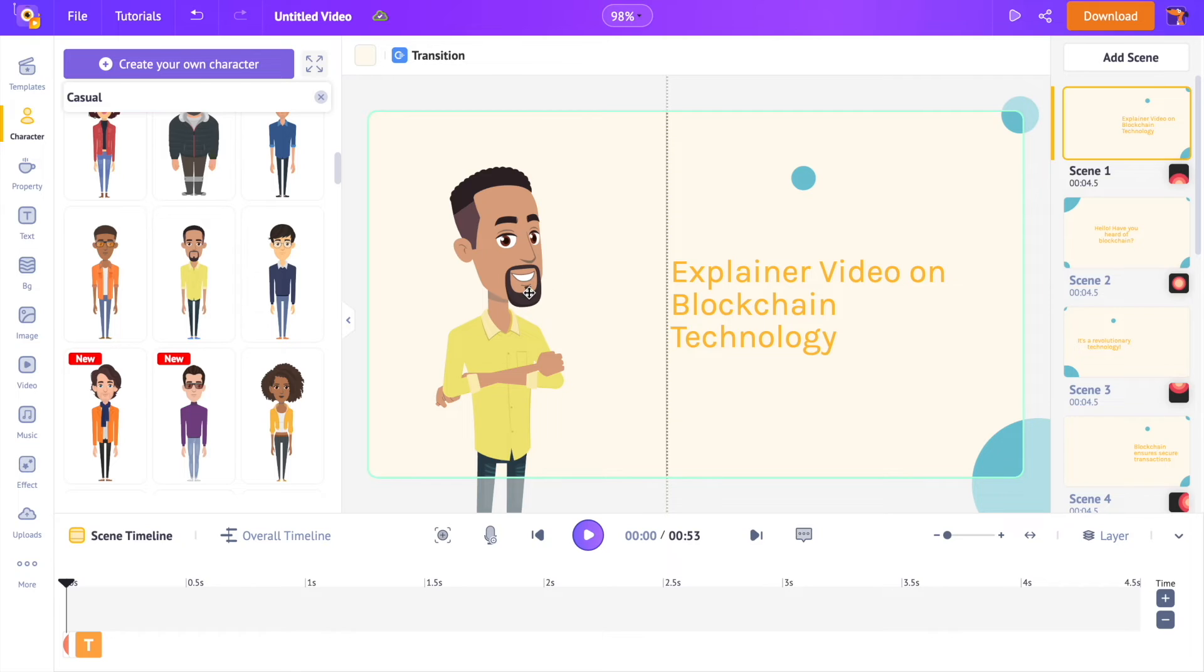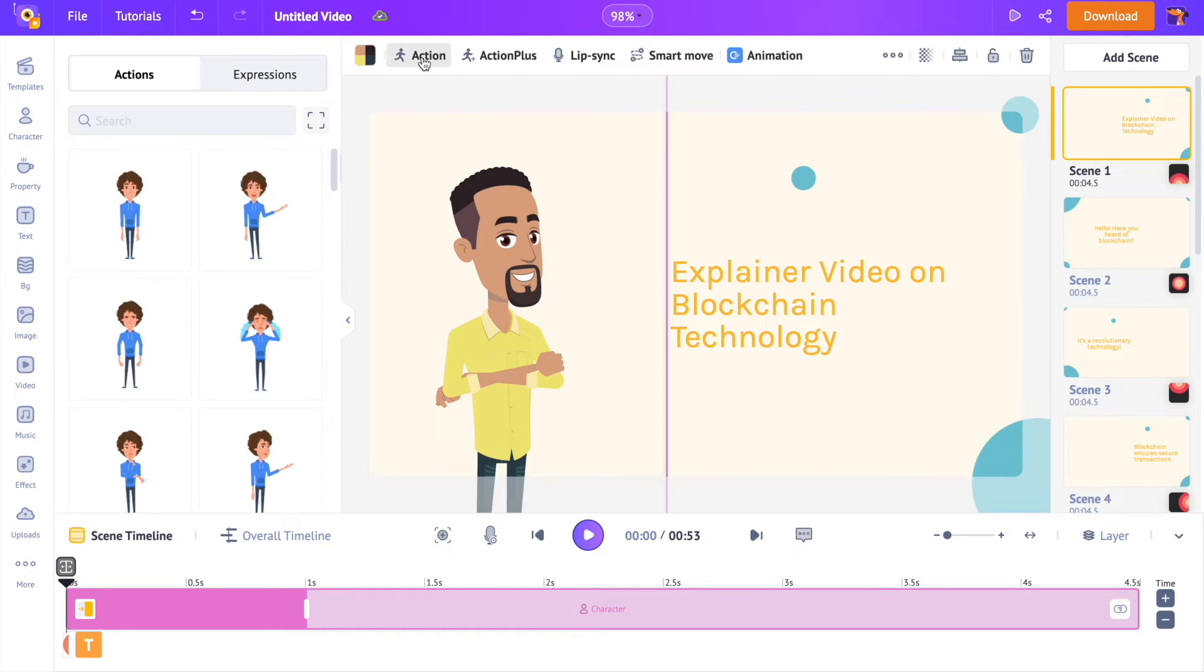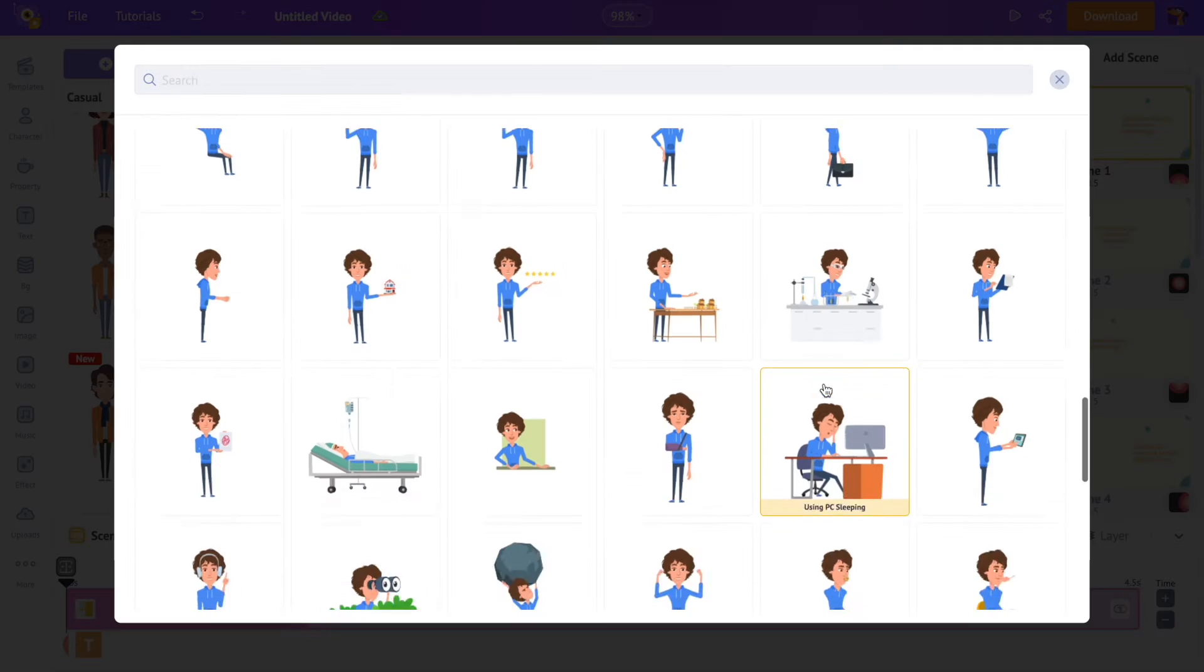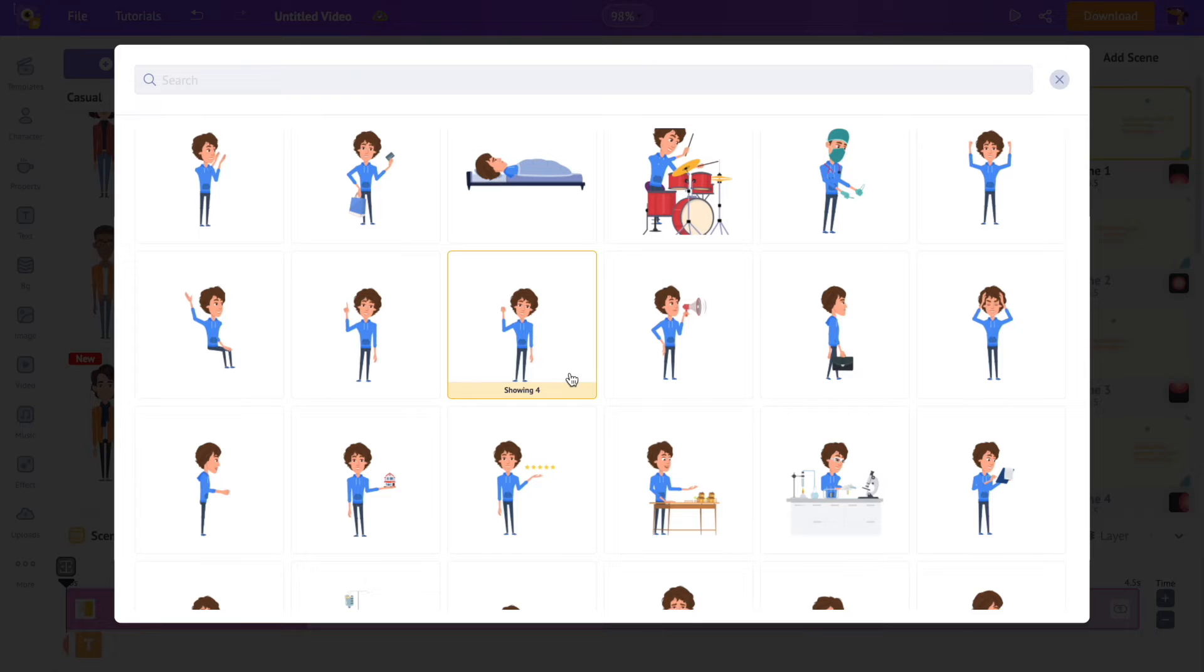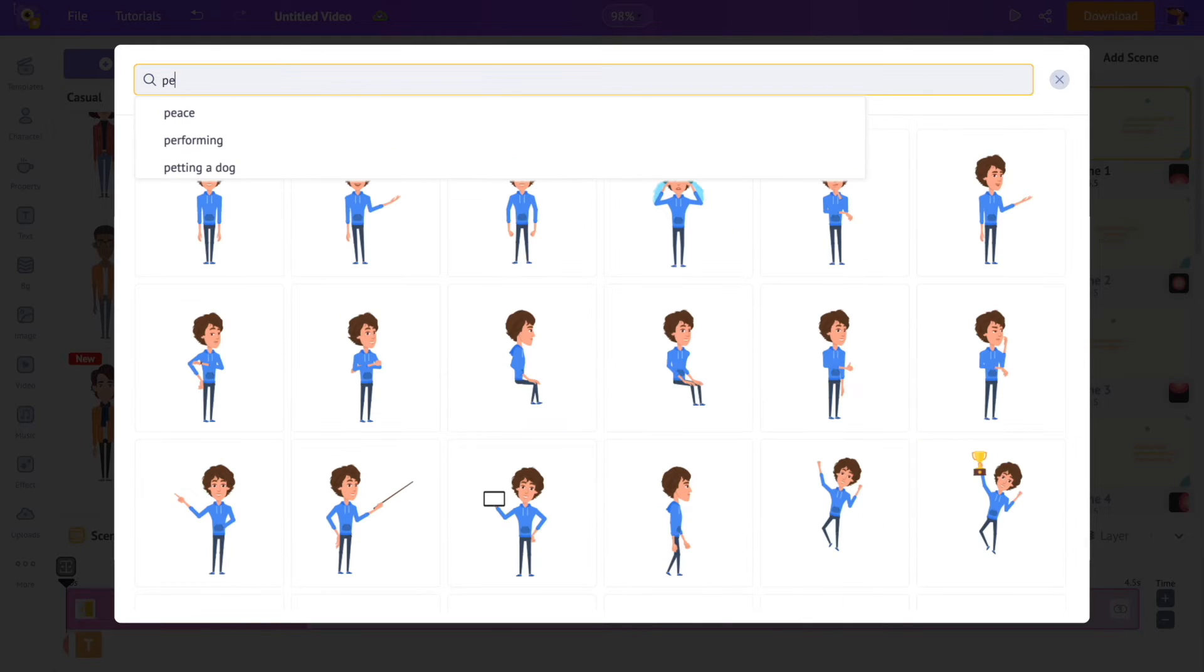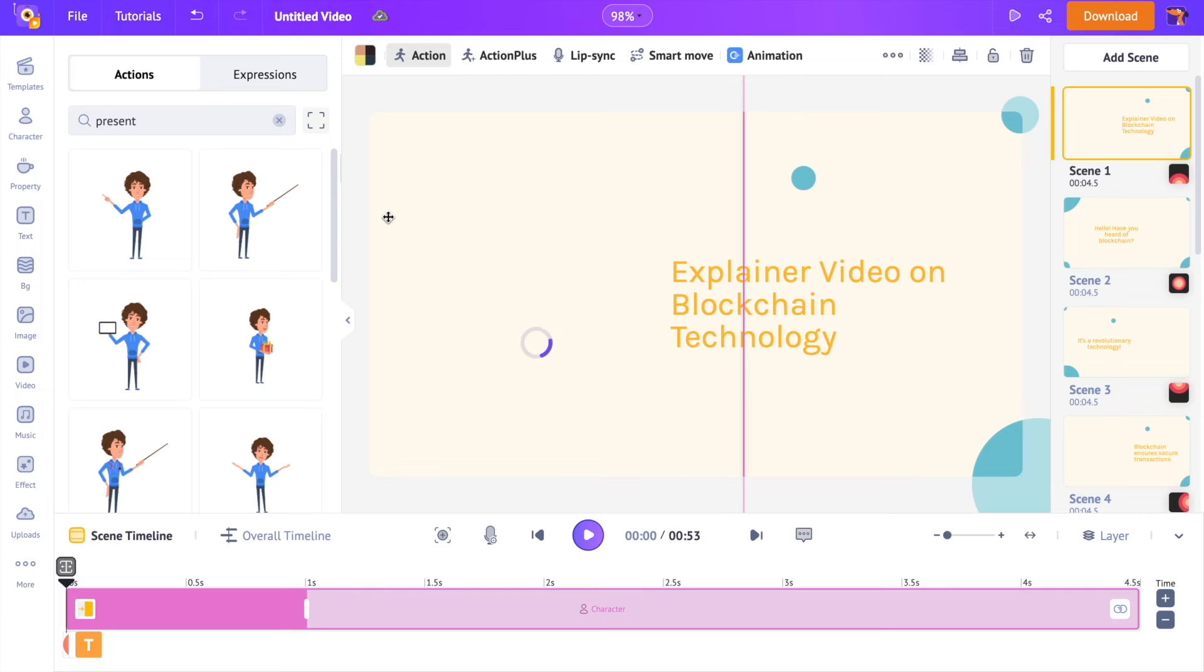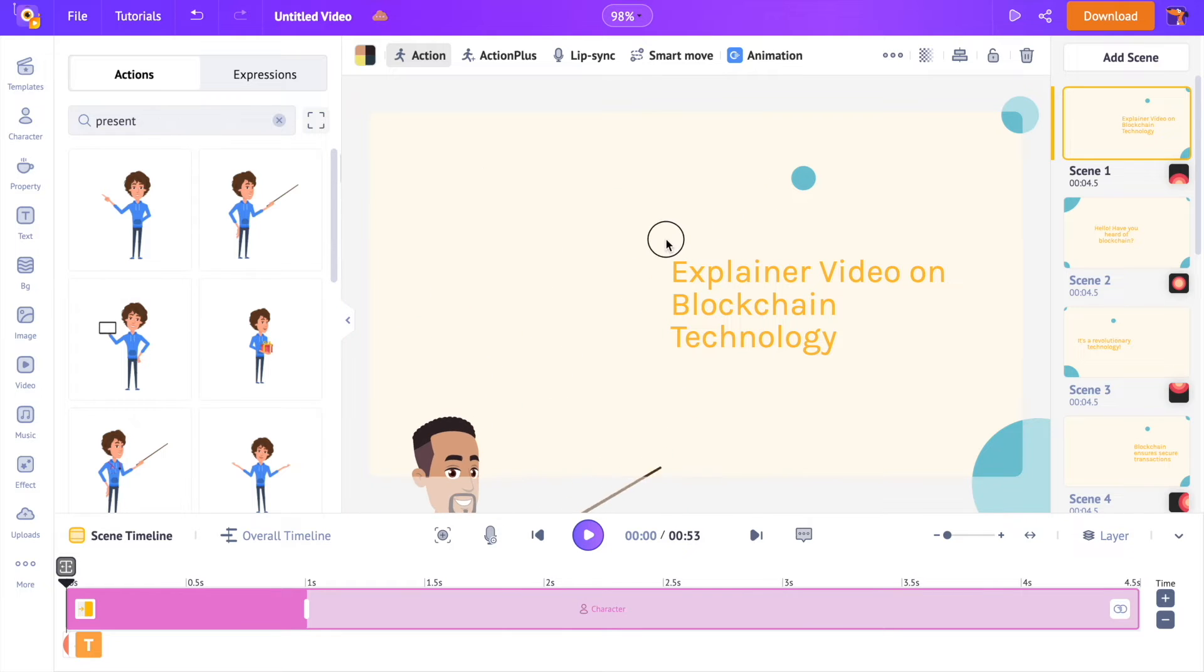Let's see how we can change the animations applied to a character. Select the character. Now right above the workspace, you can see an option called action. Actions are individual animations that can be applied to the character. For example, let me add a different action to this character. You can use the search option at the top and find an action. There are 700 plus unique actions present in this library. Once you click on the action, it will be applied to the character. Cool, right?